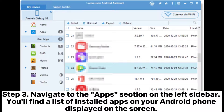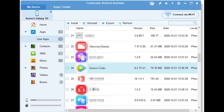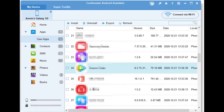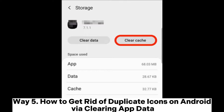Step three, navigate to the Apps section on the left sidebar. You'll find a list of installed apps on your Android phone displayed on the screen. Choose the duplicate apps and tap the Uninstall button to remove them from your Android phone.